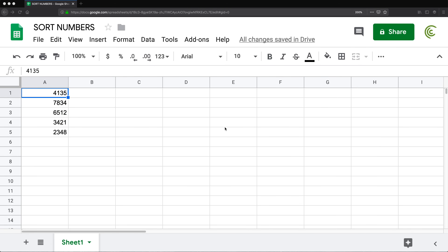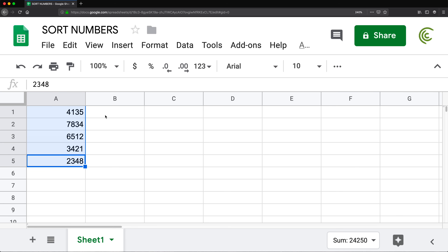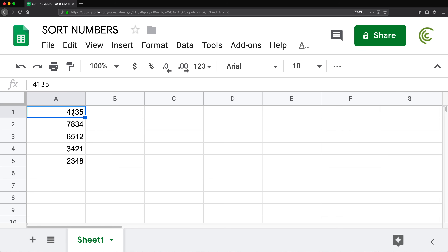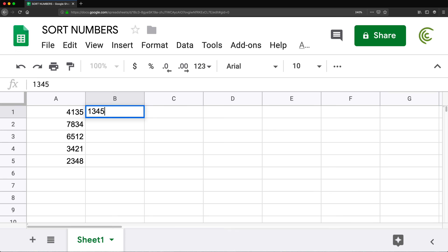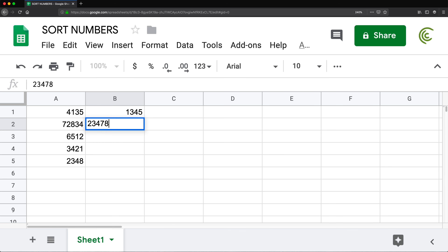In this video I'm going to go over an interesting problem one of the people watching my videos had. Basically, we have a list of numbers and what we want as an end result is those numbers sorted. We don't just want to sort the numbers — we want to take a text number like four, one, three, five and sort those digits to get one, three, four, five. Sometimes there are four digits, sometimes five.